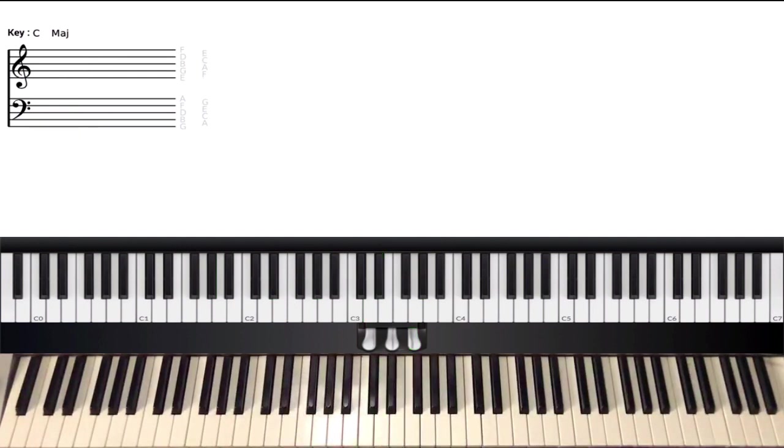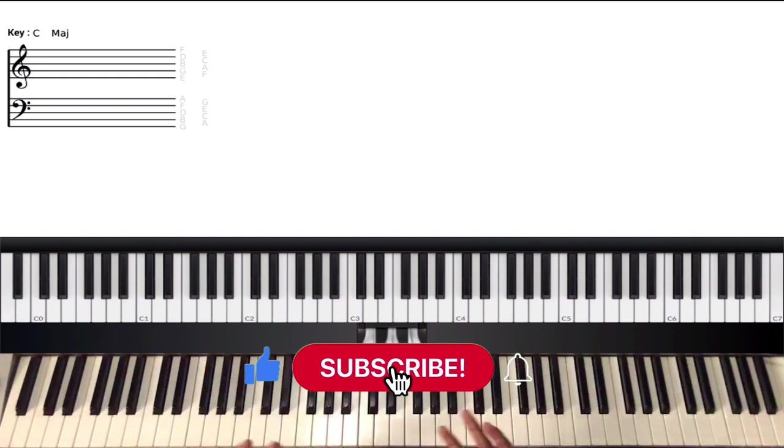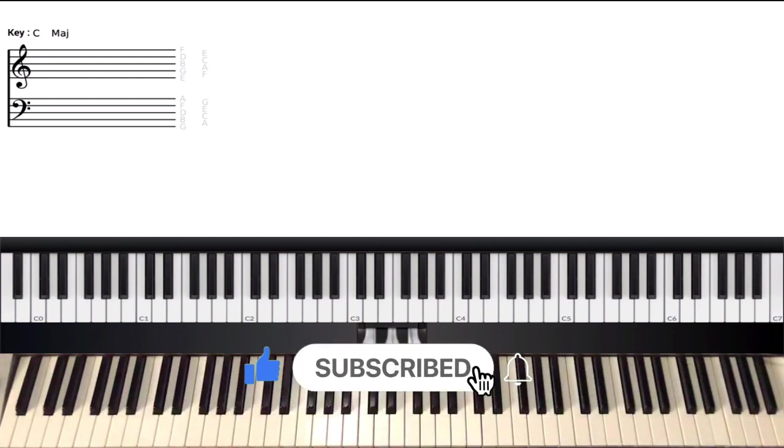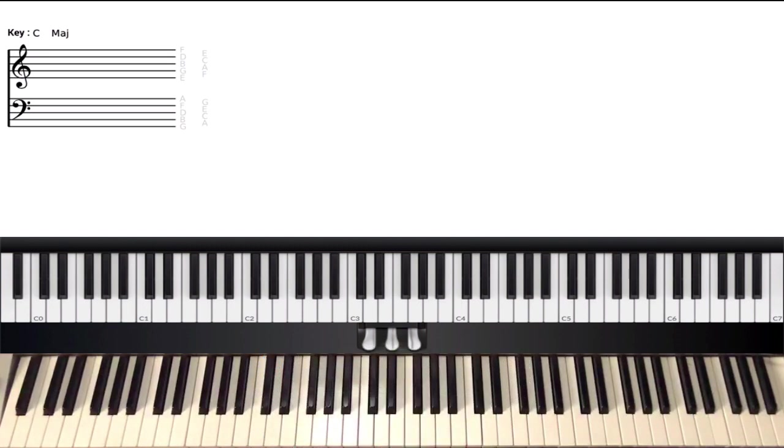So I hope you enjoyed this lesson. I hope you learned something you could apply in another song, and I wish you good luck with your hymns and any other song you'll be playing in the future. Until next time, God bless you.